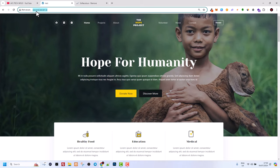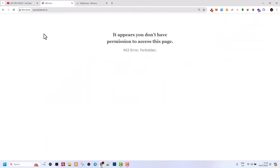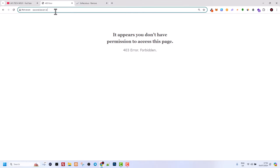Now if I go back to the domain name which I deleted, second.beware.ie, and refresh it, you can see it displays 'It appears you don't have permission to access this page' because there is nothing under this domain now.